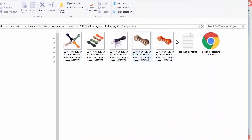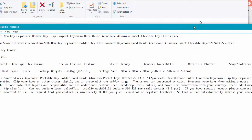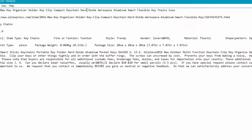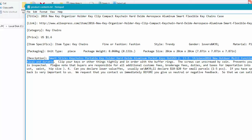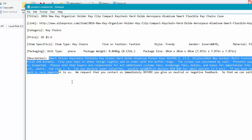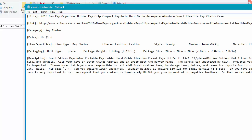Here it is. You've got all the images, and in a text file you've got the title, link, category, the price, the specifics of the item, the packaging, and also any text that's in the description area. It brings it out and cleans it up so you can use it.